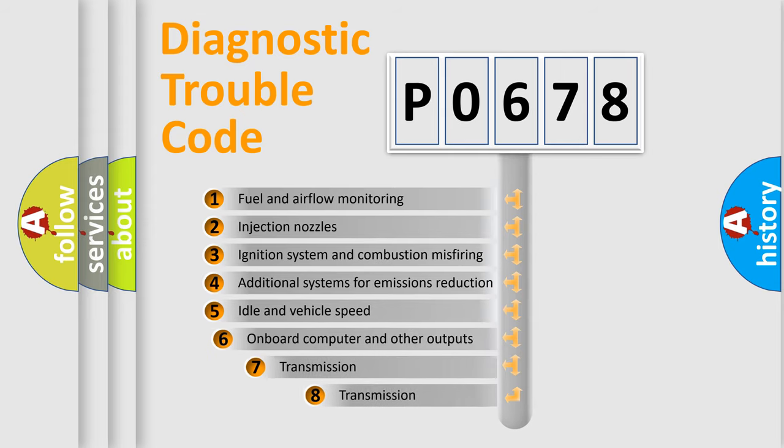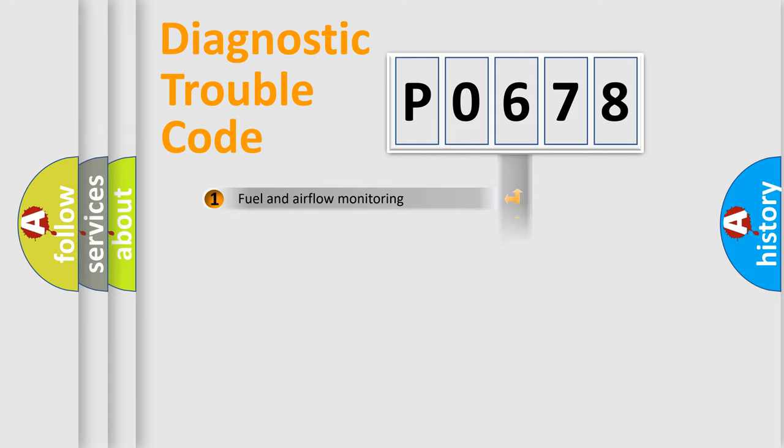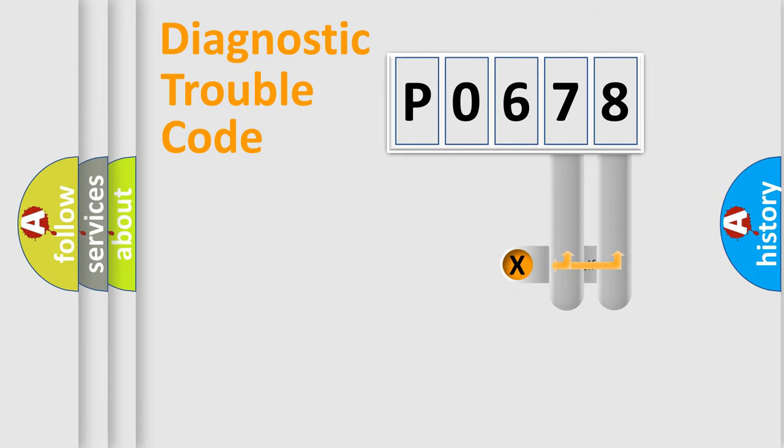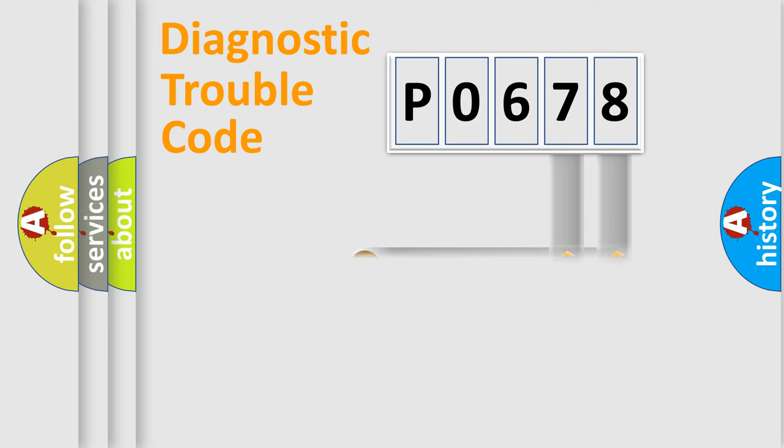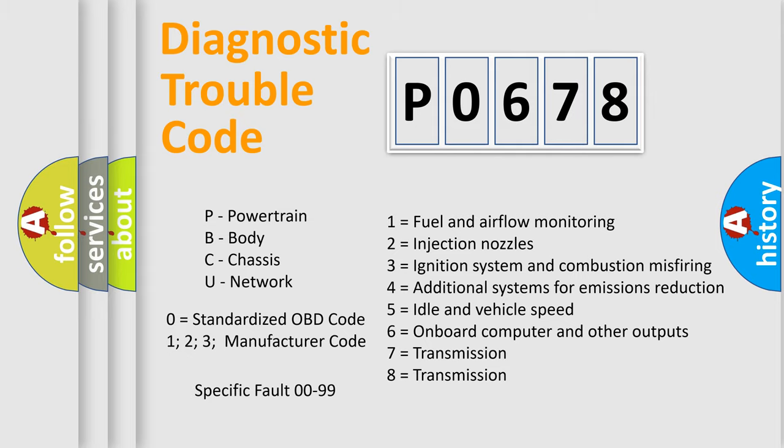The third character specifies a subset of errors. The distribution shown is valid only for the standardized DTC code. Only the last two characters define the specific fault of the group. Let's not forget that such a division is valid only if the second character code is expressed by the number zero.